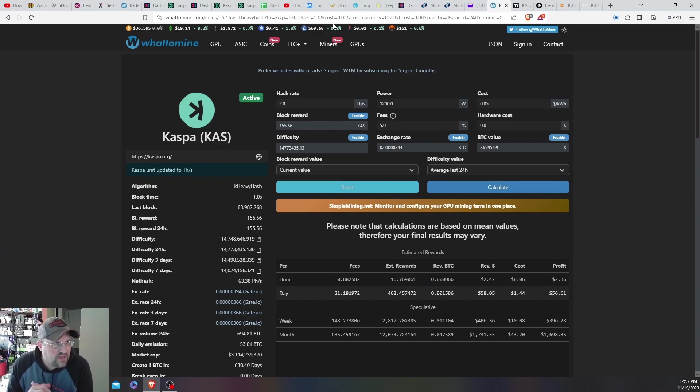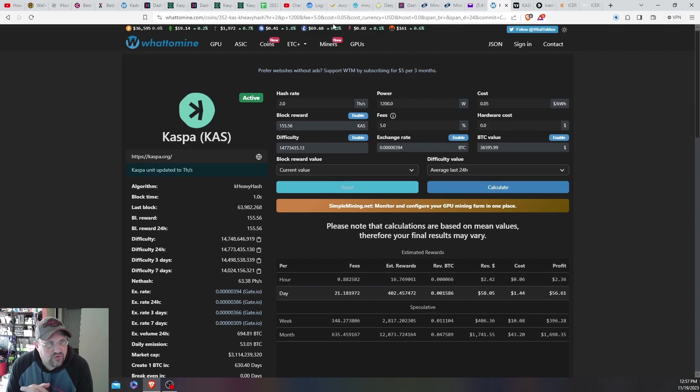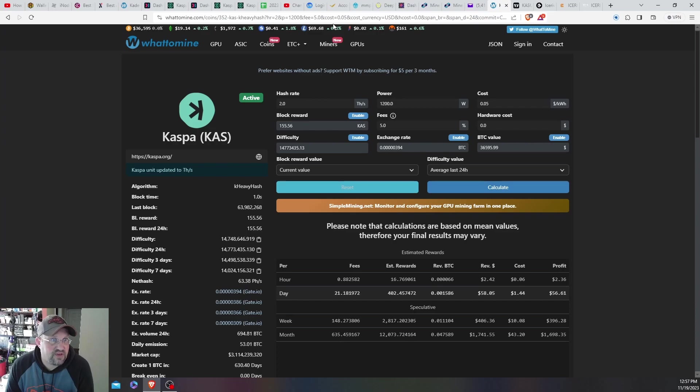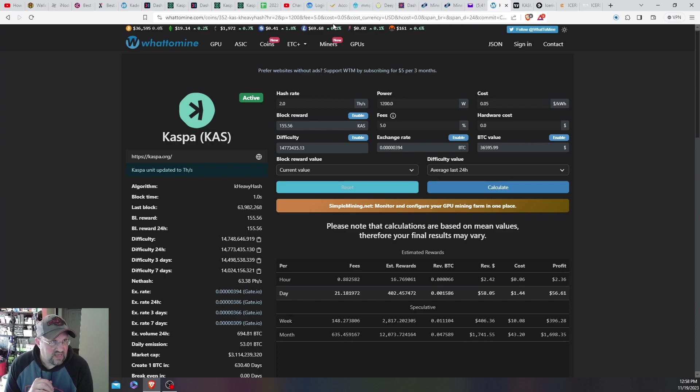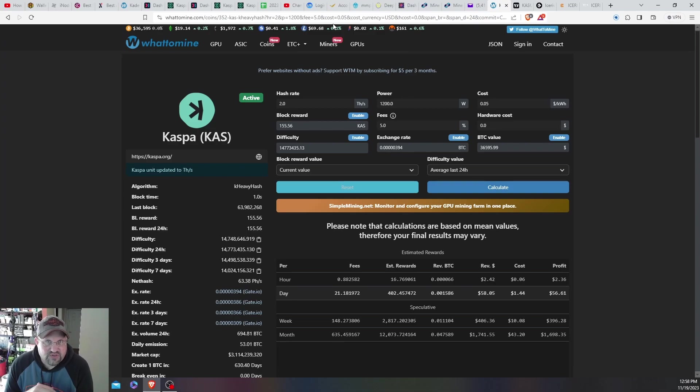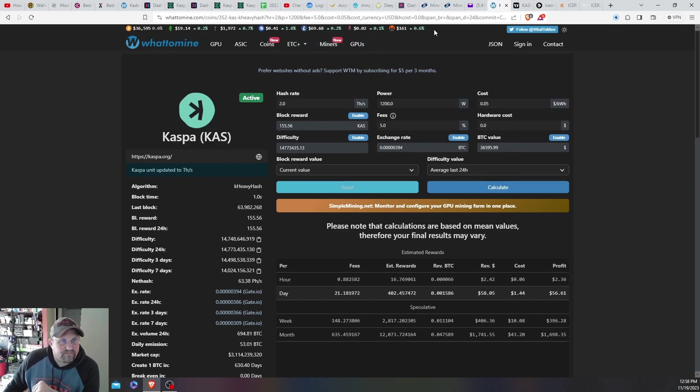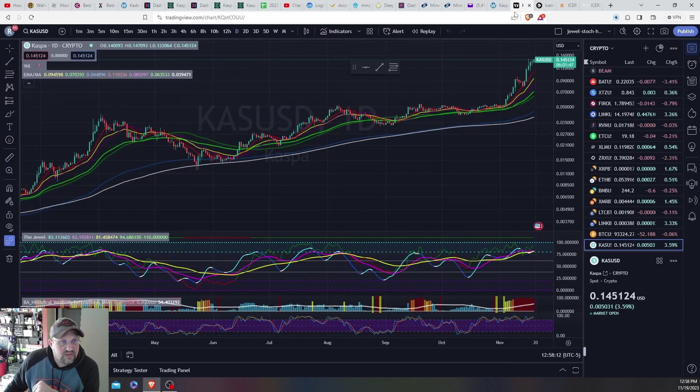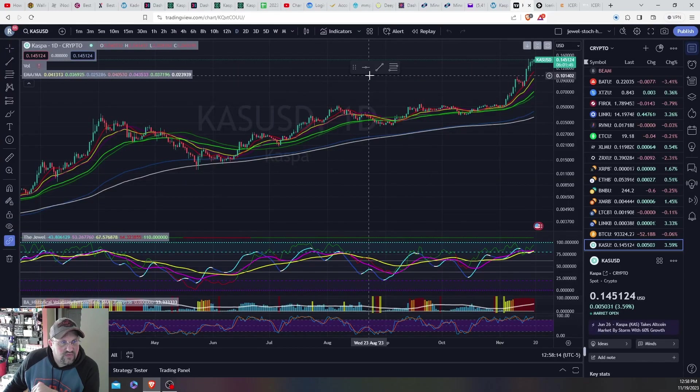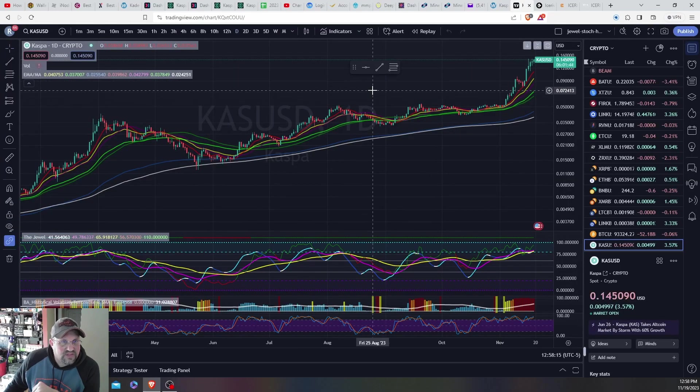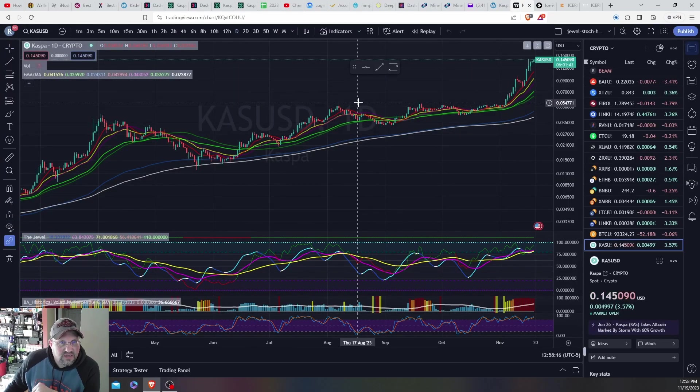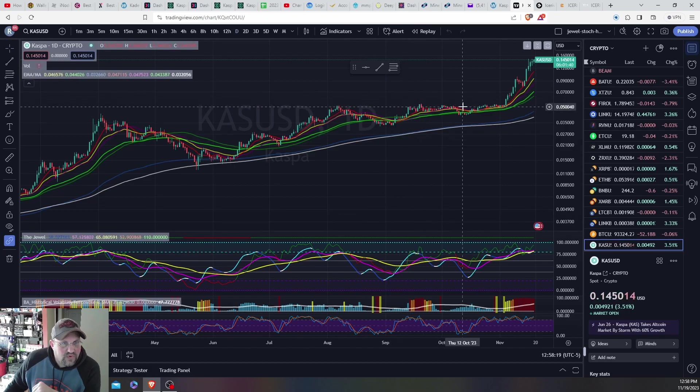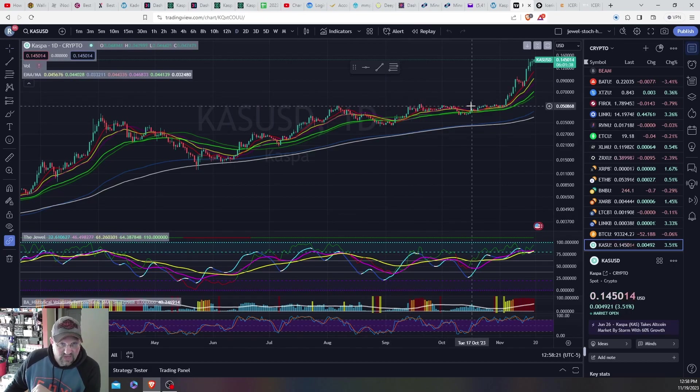But just basically one of the reports—short video just stating yes, sold some Kaspa, locked in some gains, and to say why. Just because you gotta lock in your profits, because if you never sell and realize gains, you just have paper gains. So you can always buy back at a lower price. Let's see, and right here we're at 14 and a half cents on Kaspa right now.